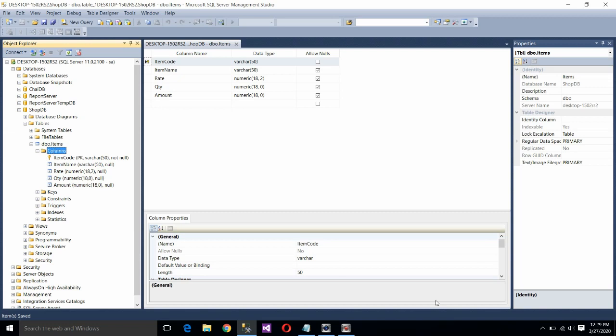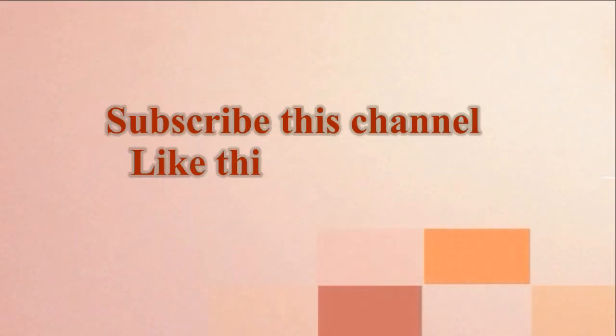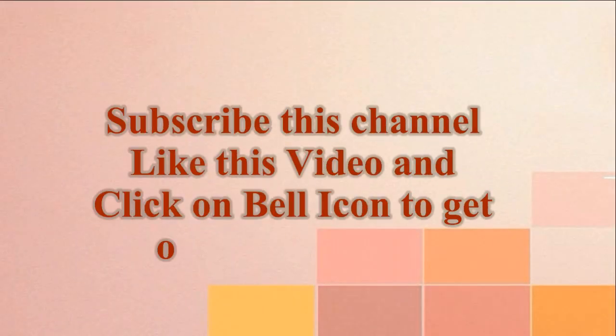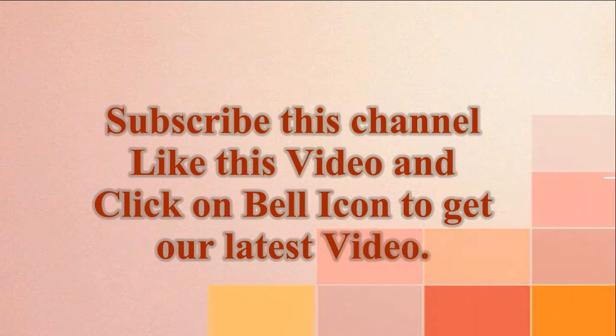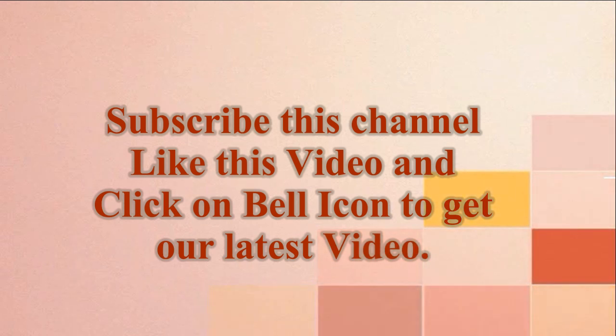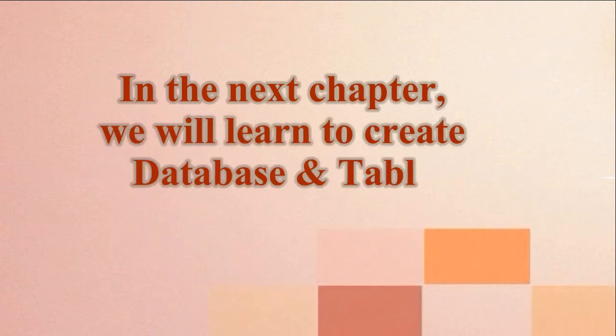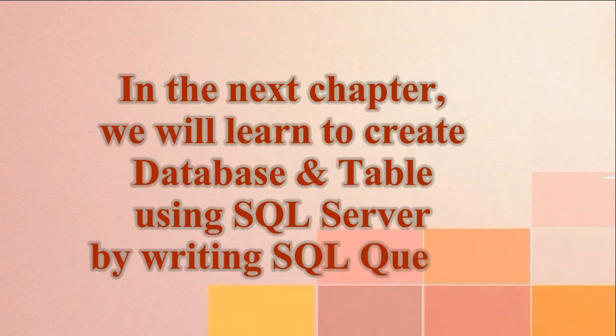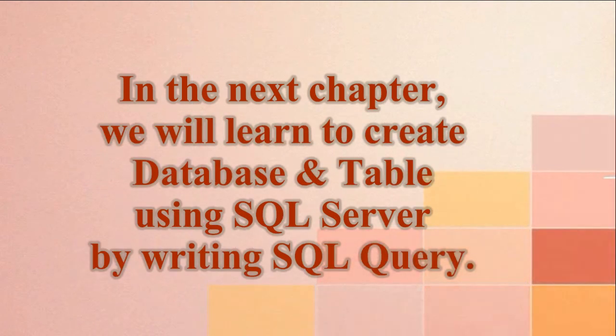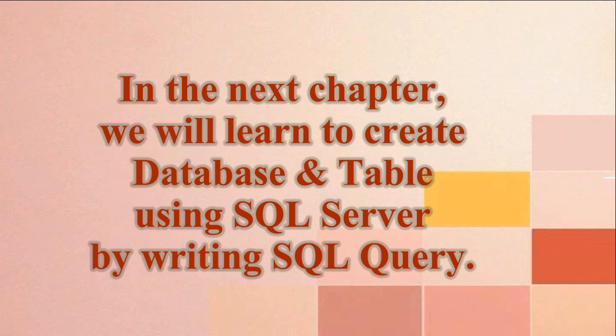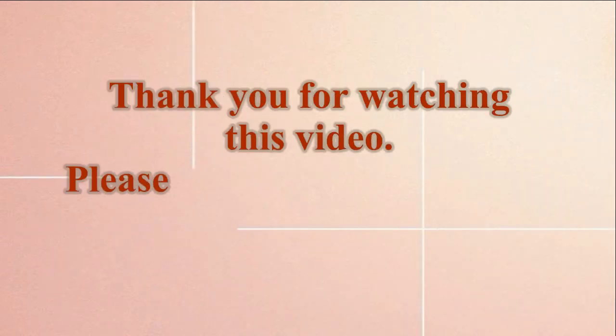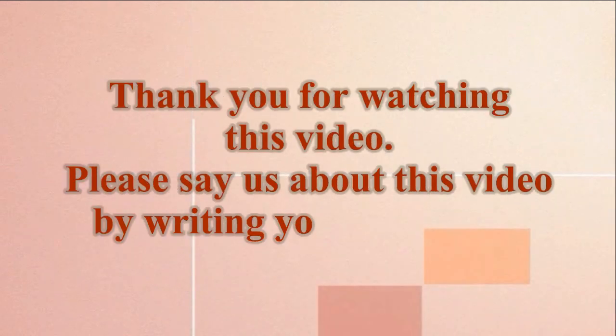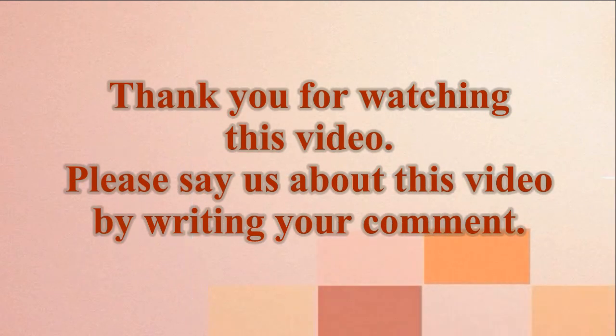Thank you. Please subscribe this channel. Like this video and click on bell icon to get our latest video. In the next chapter we will learn to create database and table using SQL server by writing SQL query. Thank you for watching this video. Please share your feedback about this video by writing your comment.